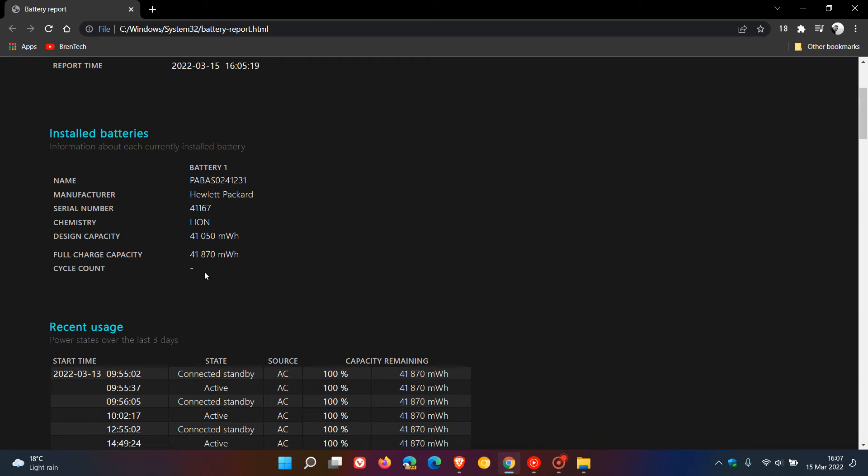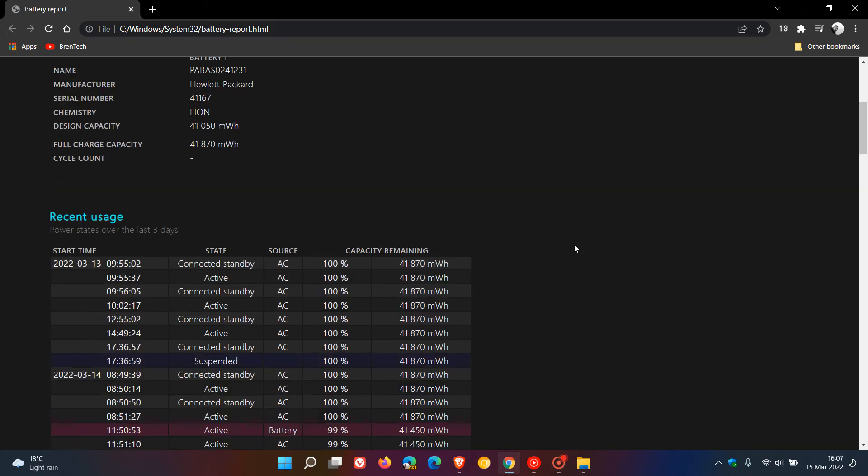And then here you get some other handy and useful information regarding your usage and some statistics about the battery that is installed on your device.